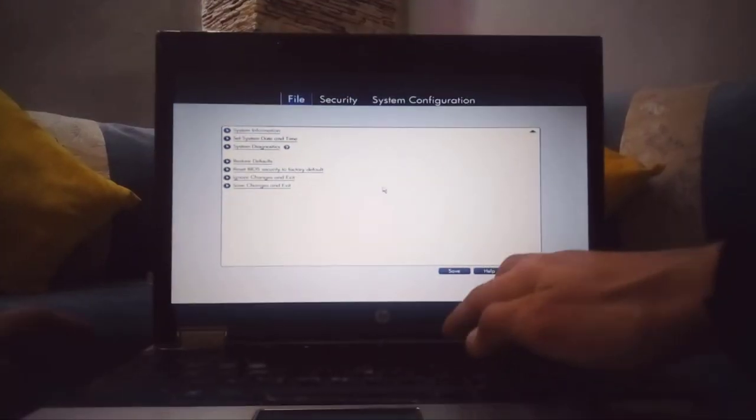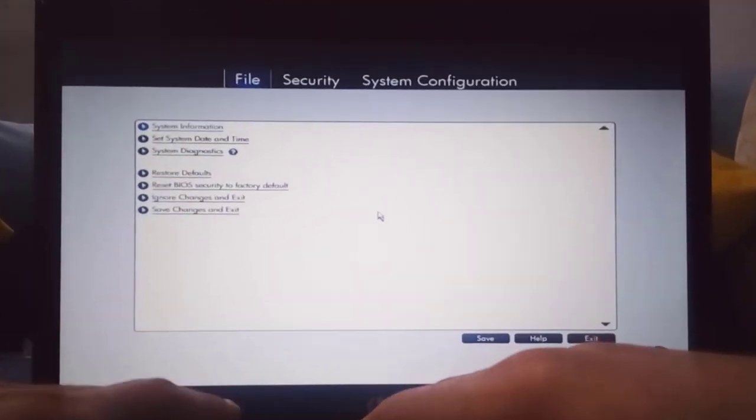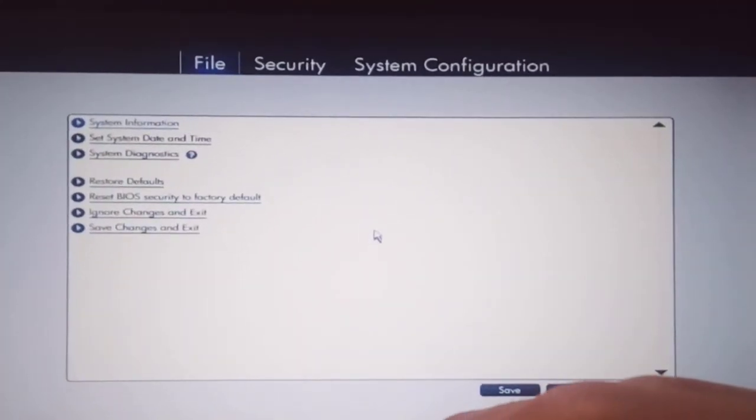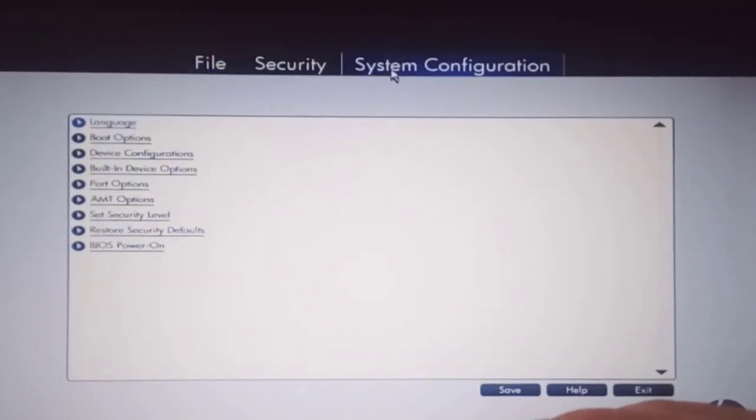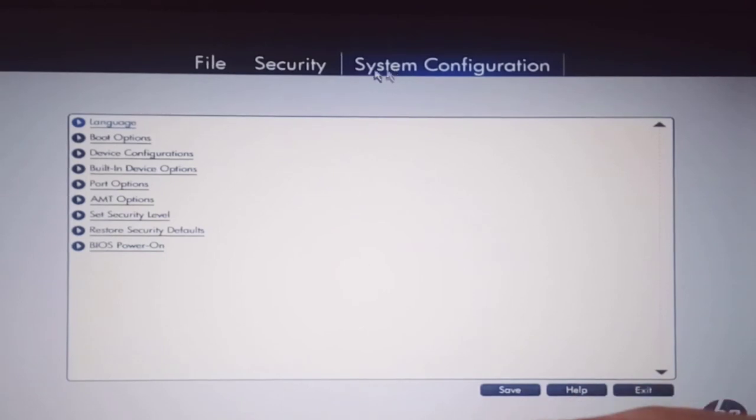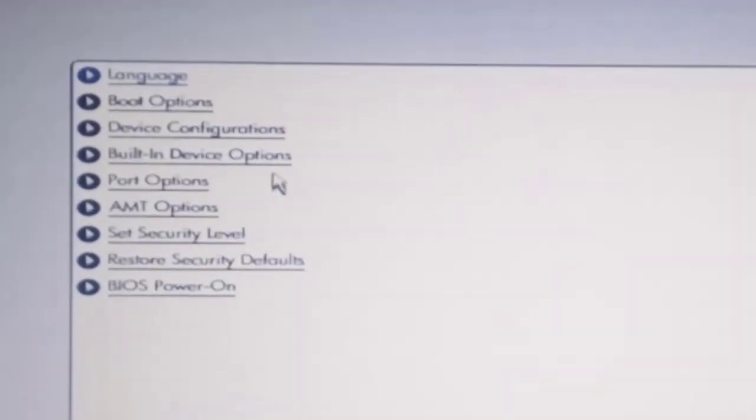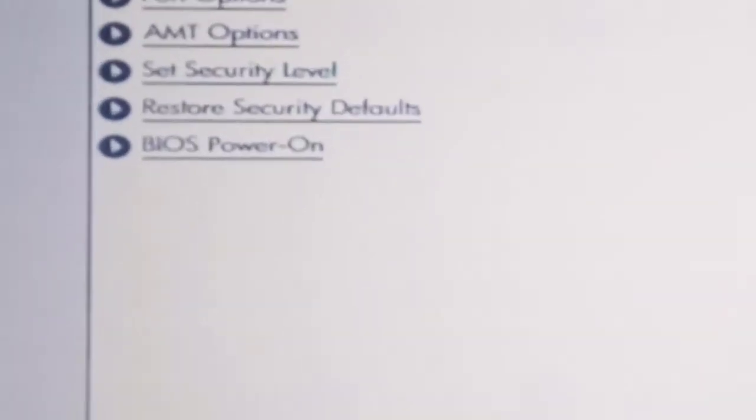Anyway, look for system configuration tab, or any term similar to it. Then, built-in device options. Scroll down.